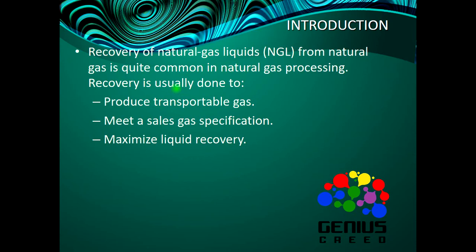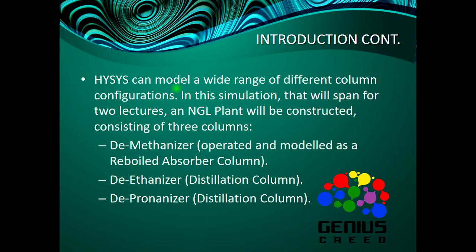Now HYSYS can model a wide range of different column configurations. In this simulation that will span for two lectures - I'm making it two lectures because I understand that some of you have short attention spans, so you cannot follow lectures that are that long - so I split it into two lectures but still under the same topic.